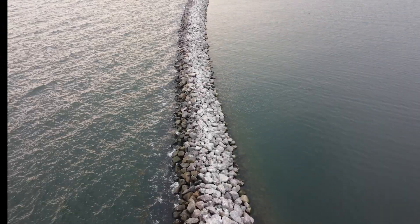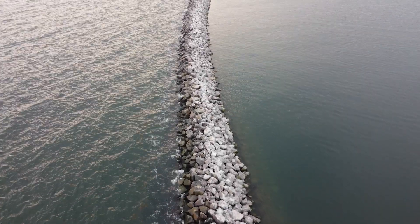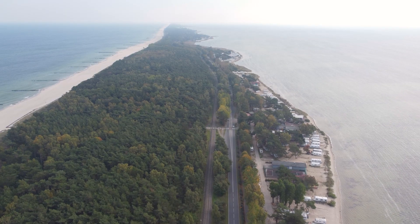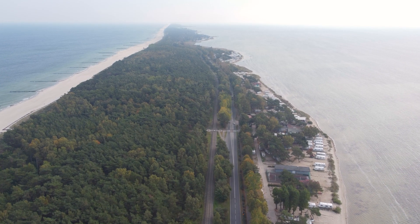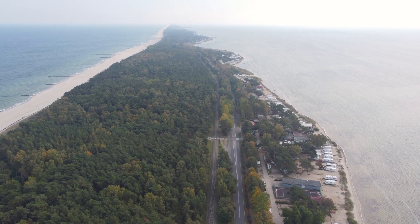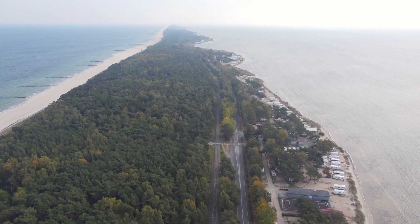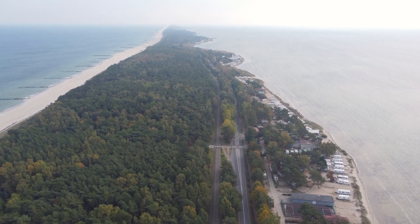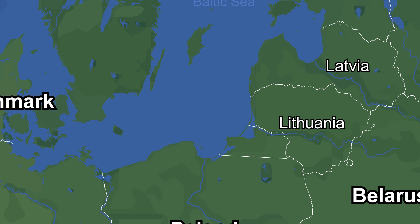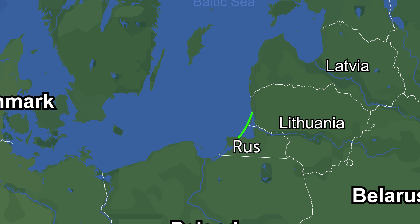While they may resemble breakwaters, which are built by humans to protect coastal structures from wind and currents, these spits are actually created through an intricate balance of geological and hydrological processes without any human intervention. In this video we learn all about these processes, taking the Curonian Spit — which stretches between Lithuania and Russia in the Baltic Sea — as a case study.